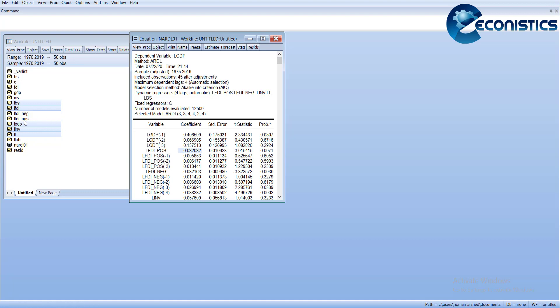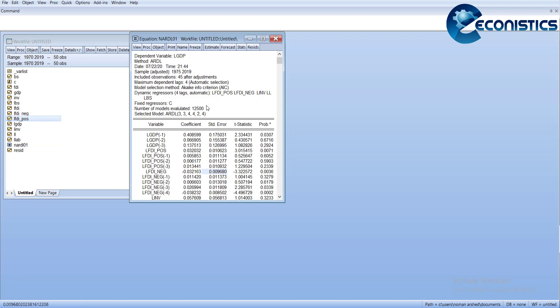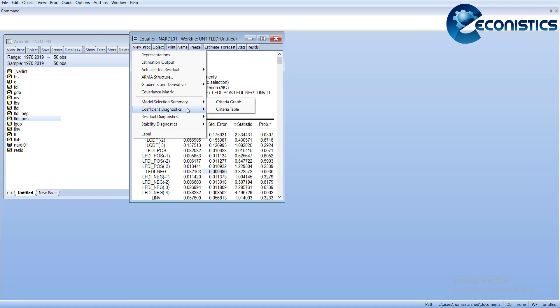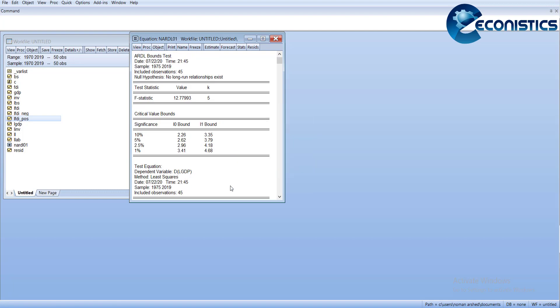You can see both FDI variables are significant and their signs are different, meaning there is asymmetry. Other variables are here as well. This way I have estimated the model.